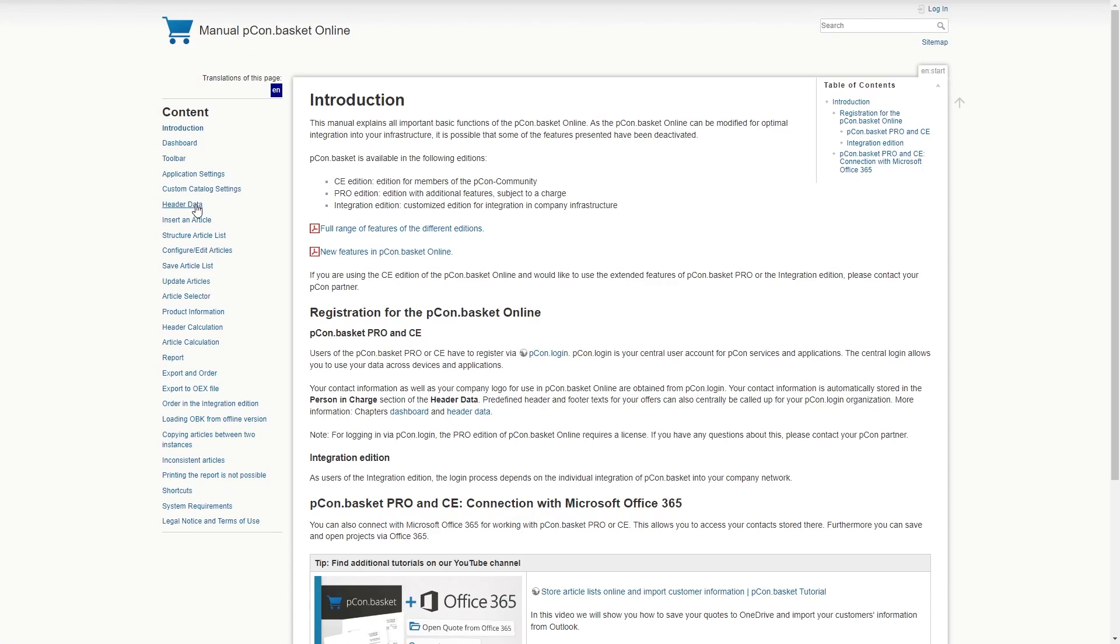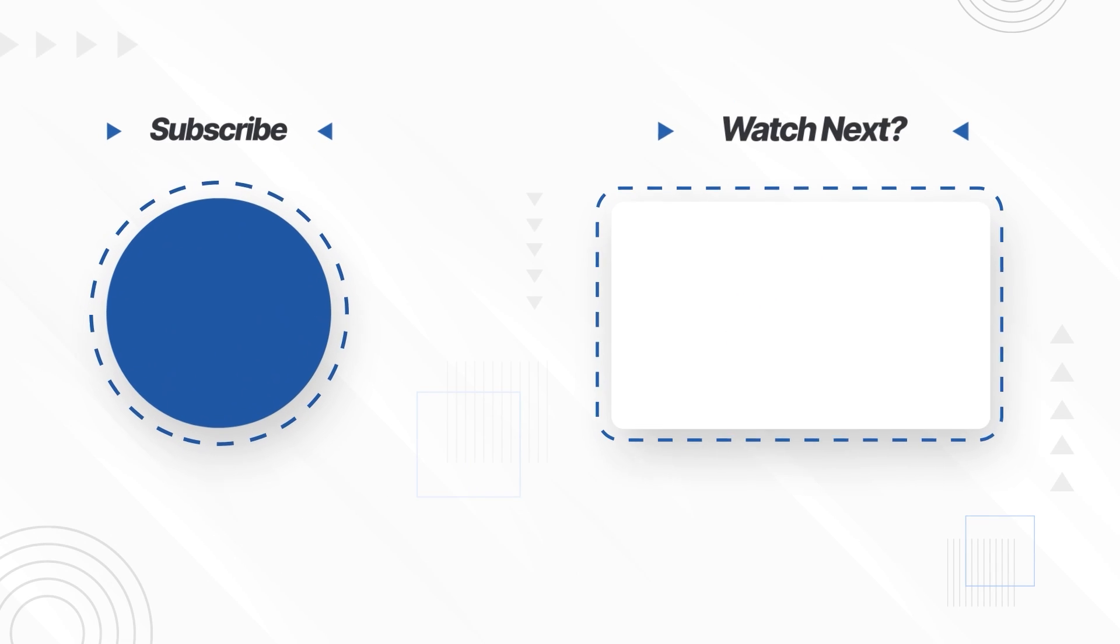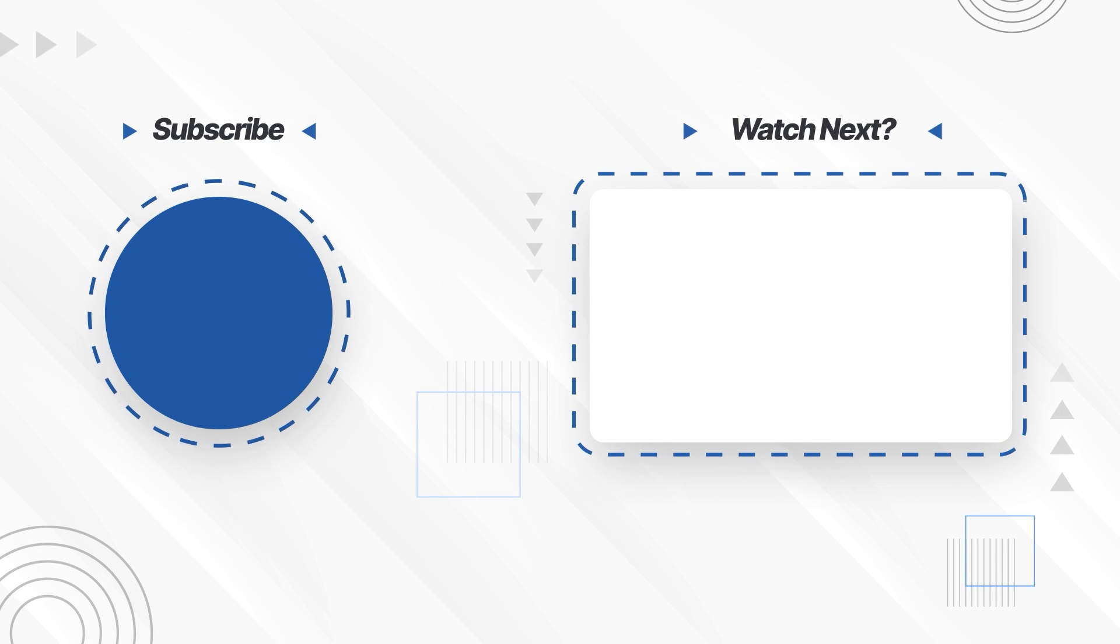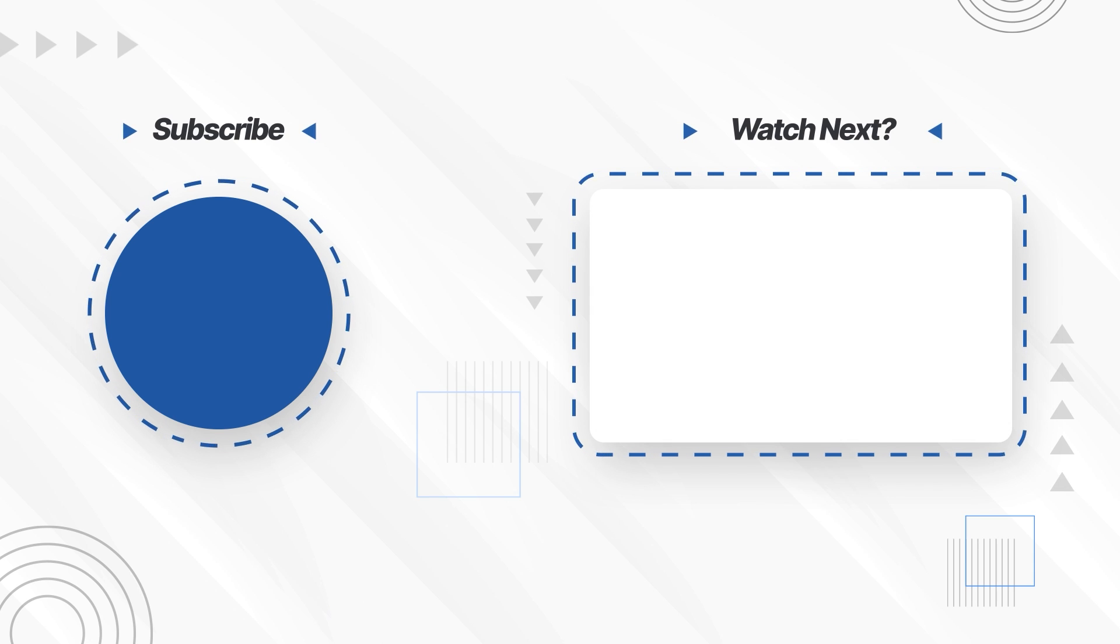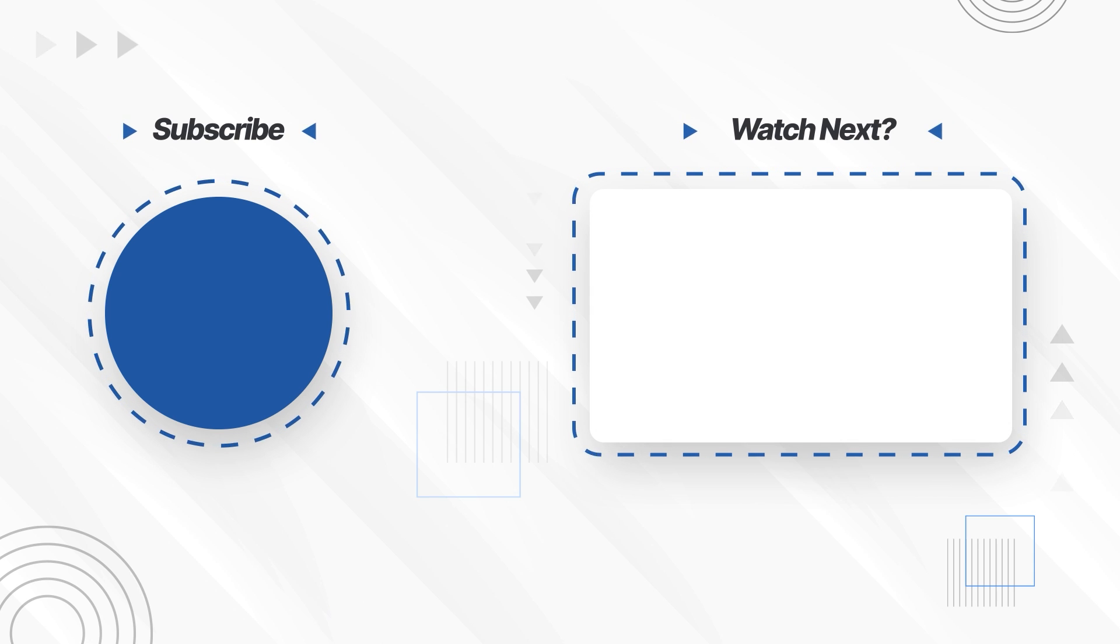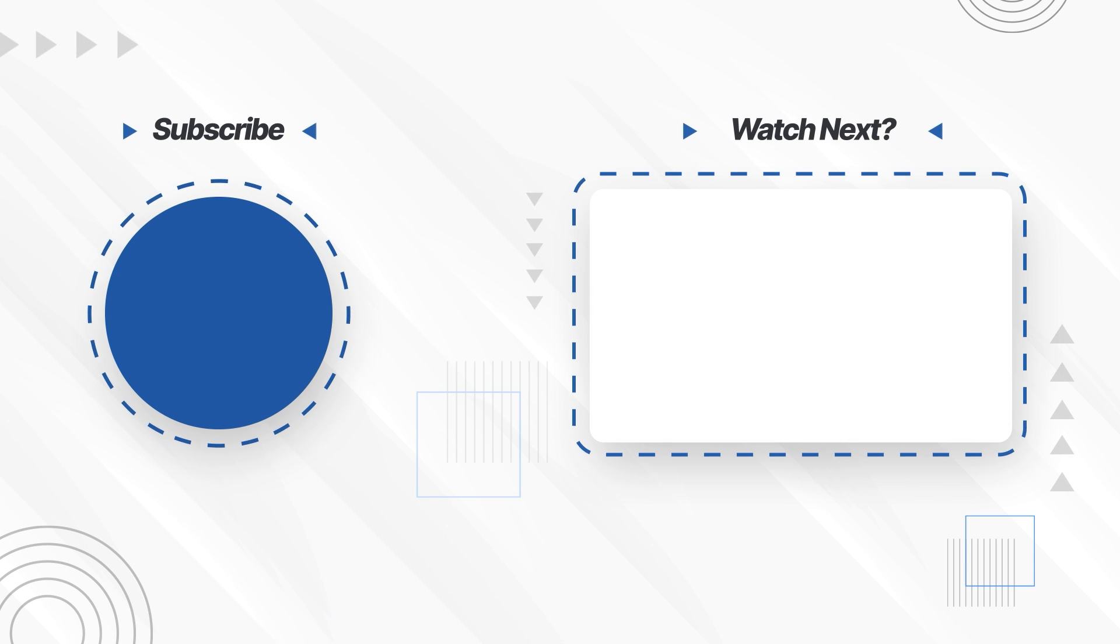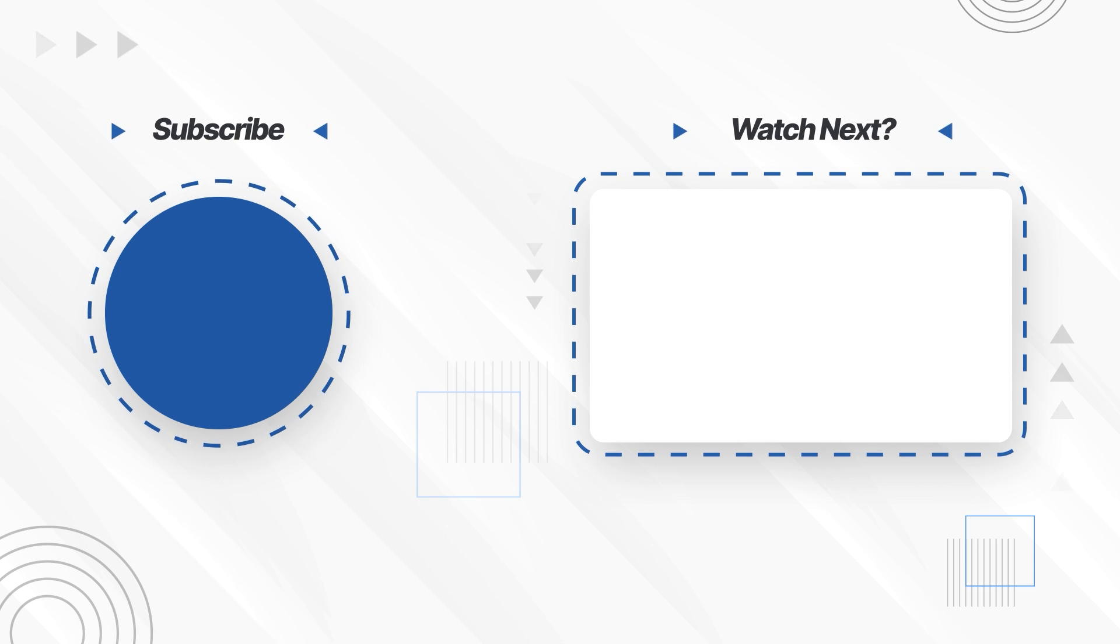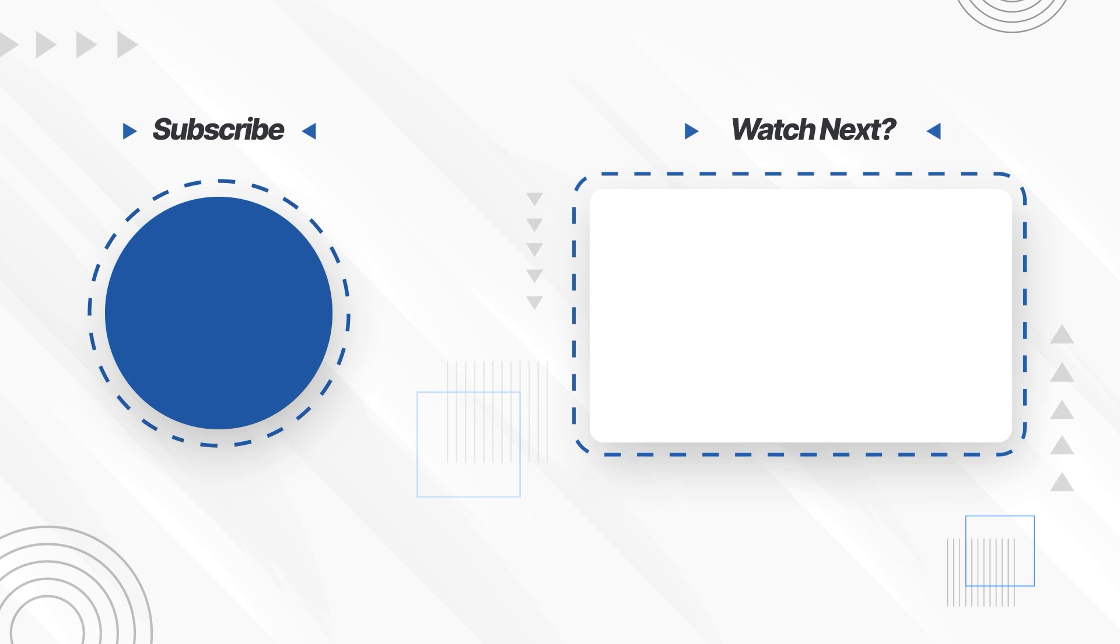If you need further information, check out the Help Center, which you can access via the menu or by pressing the shortcut F1. We are also happy to answer your questions in the comments below the video. Have a look at our YouTube channel, where we publish more tutorials on Peacon Basket and other Peacon products on a regular basis. Thank you for your attention and have fun working with Peacon Basket.